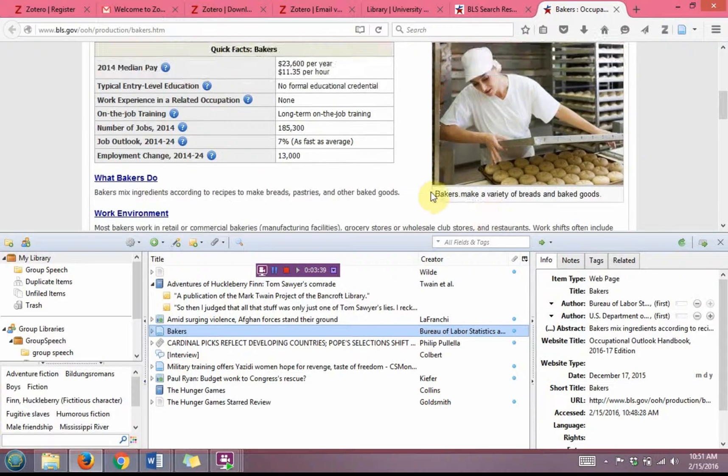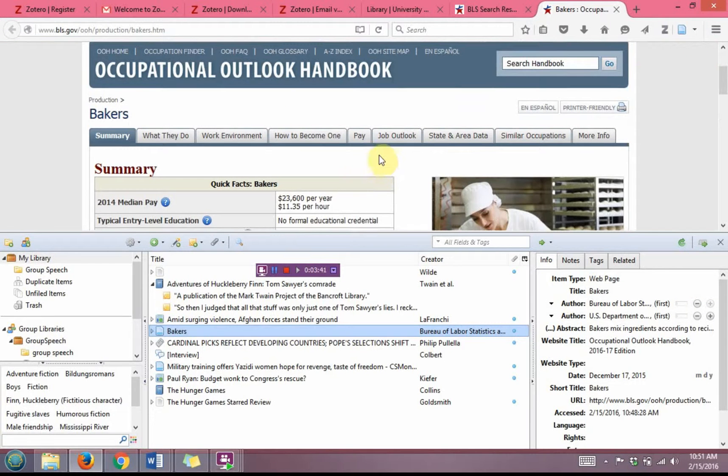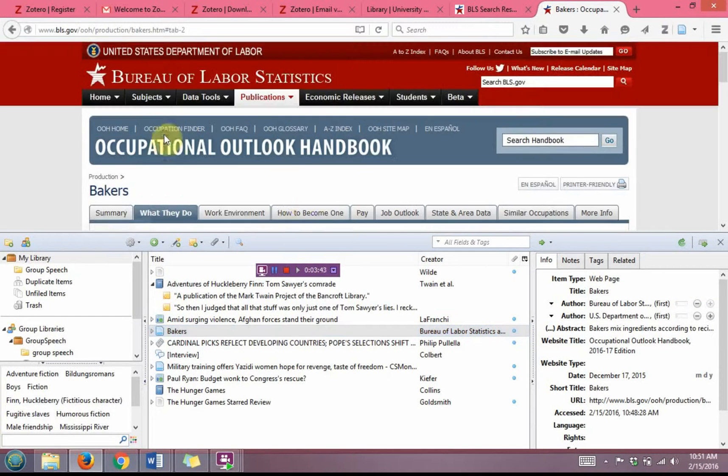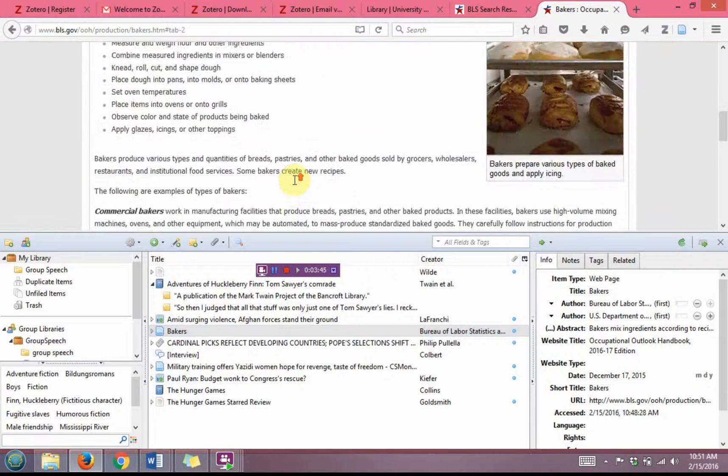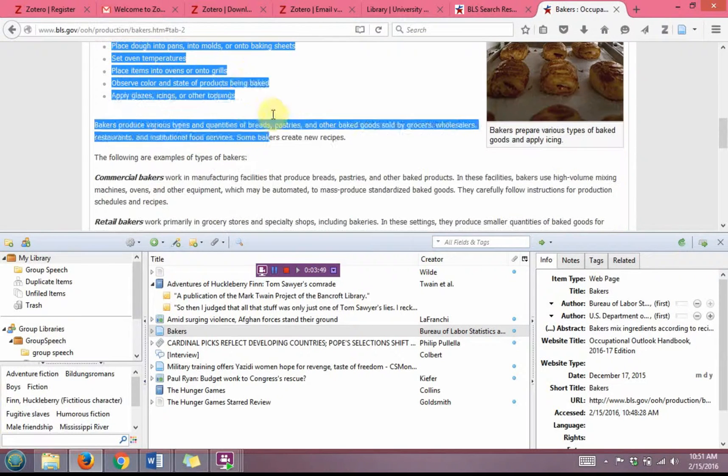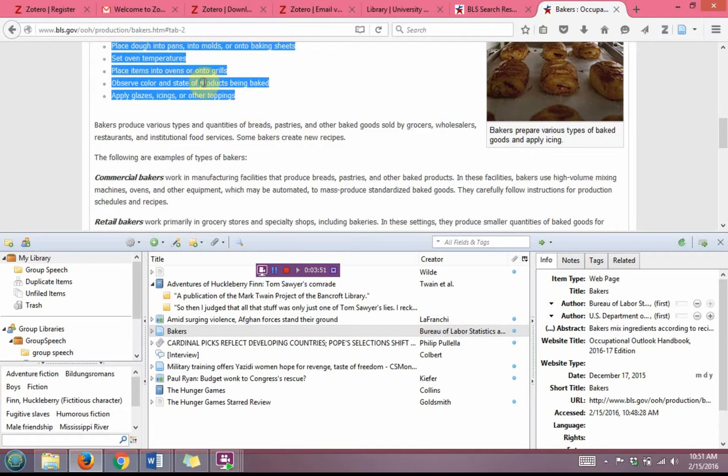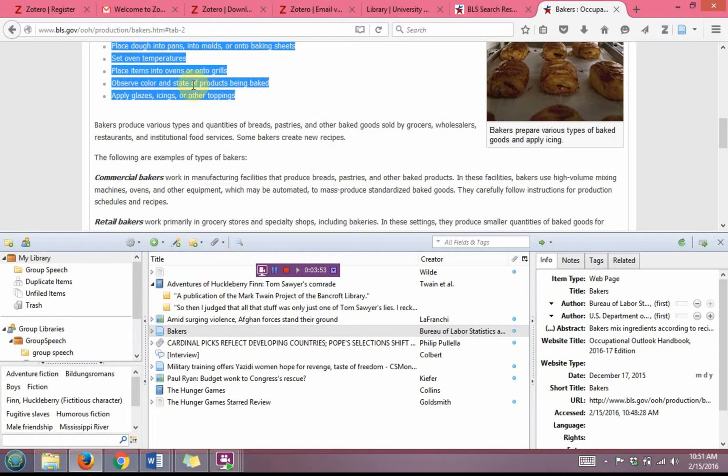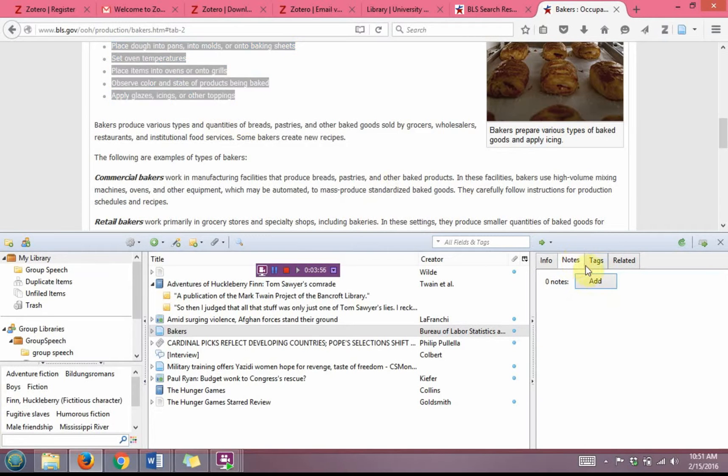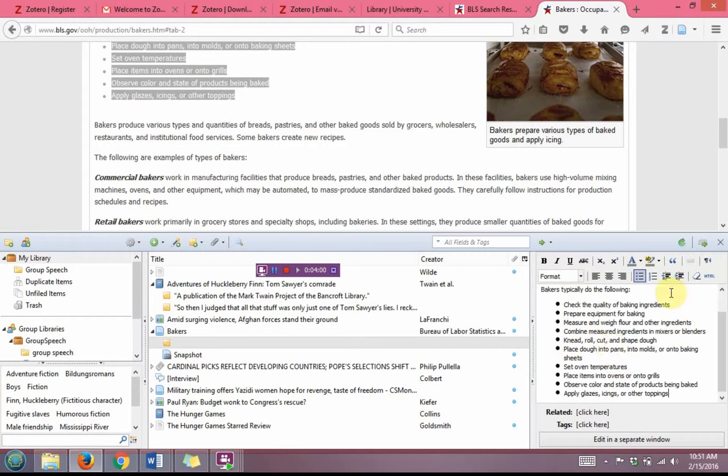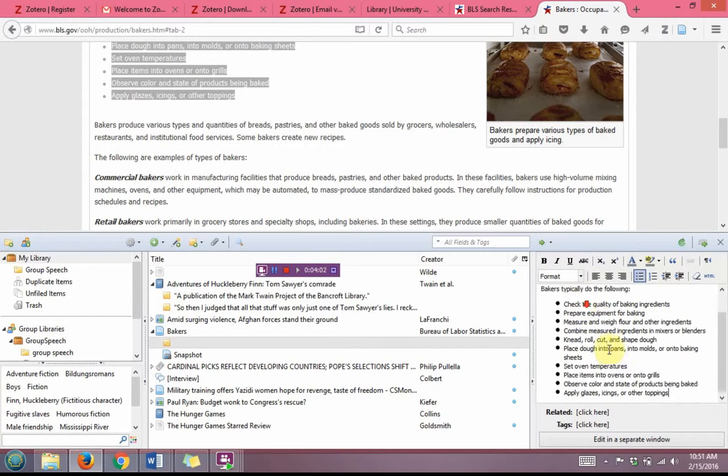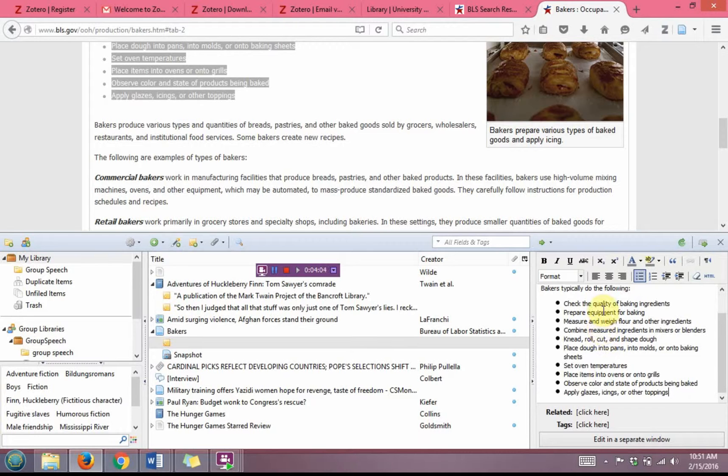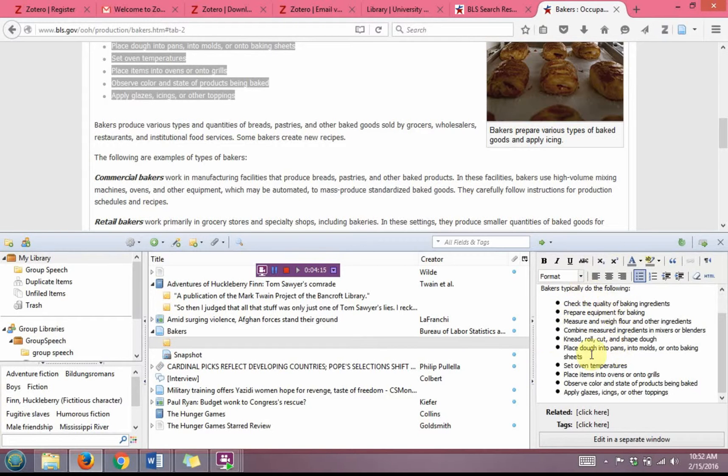Once again though, I can use the notes feature. So if I go to the what they do page and I have these duties, I can just copy these duties from the website. I can go to notes, click add note, and now I can just paste the information here. So now it's here. I have it readily available. I can directly drag and drop this into my document, or I can type or paraphrase the information from here.